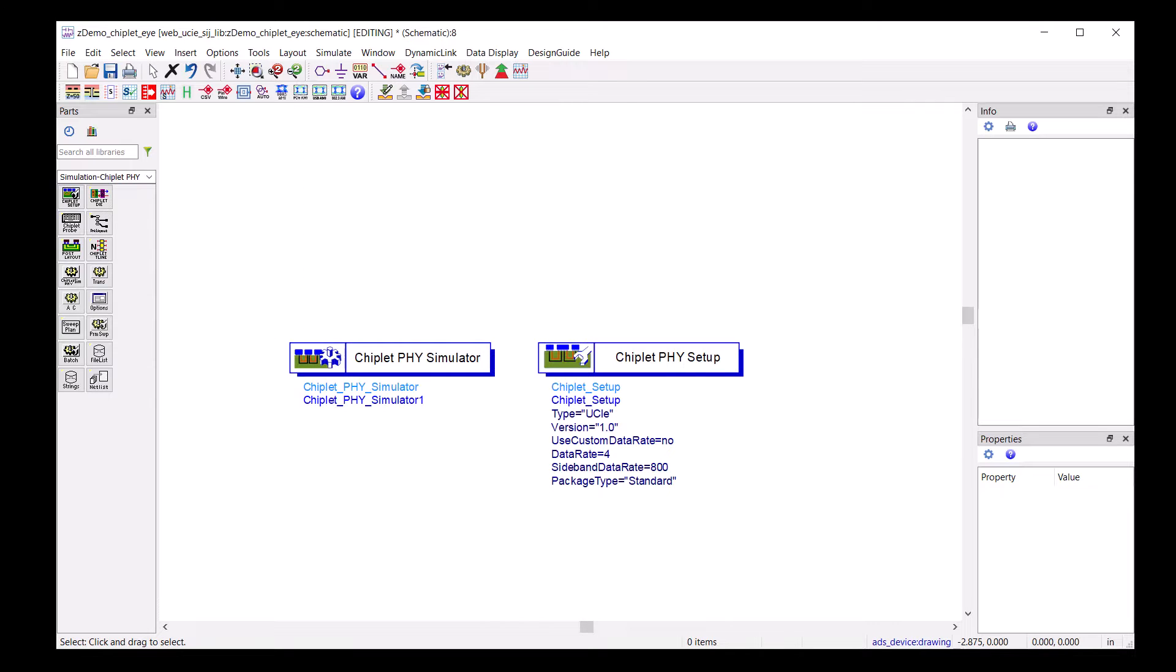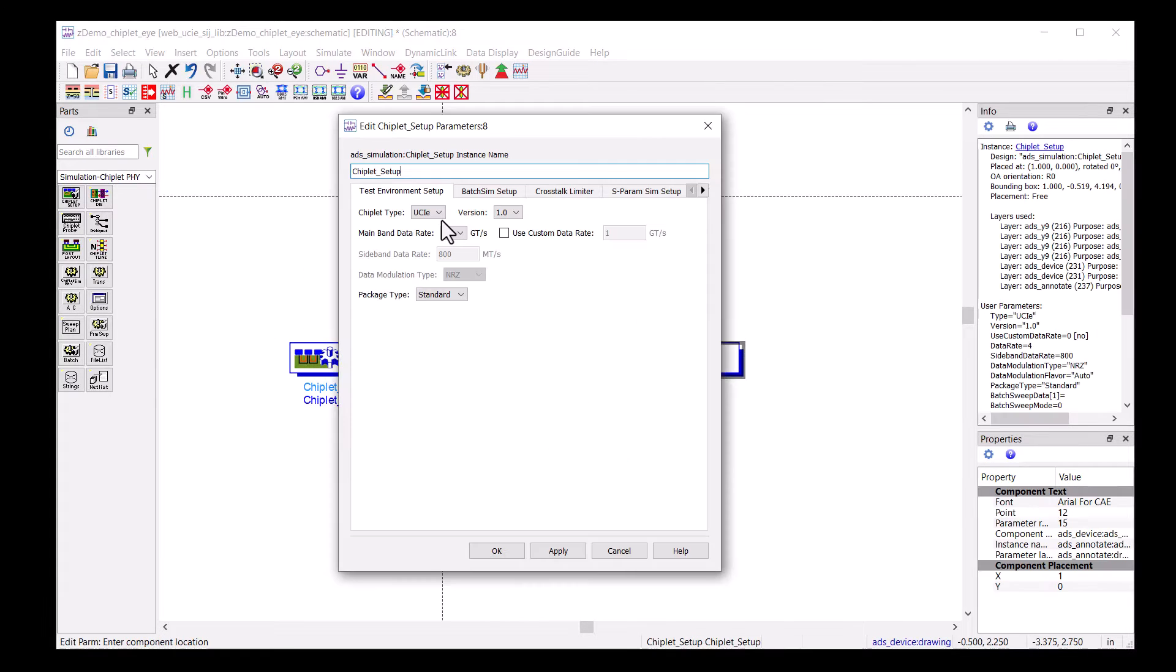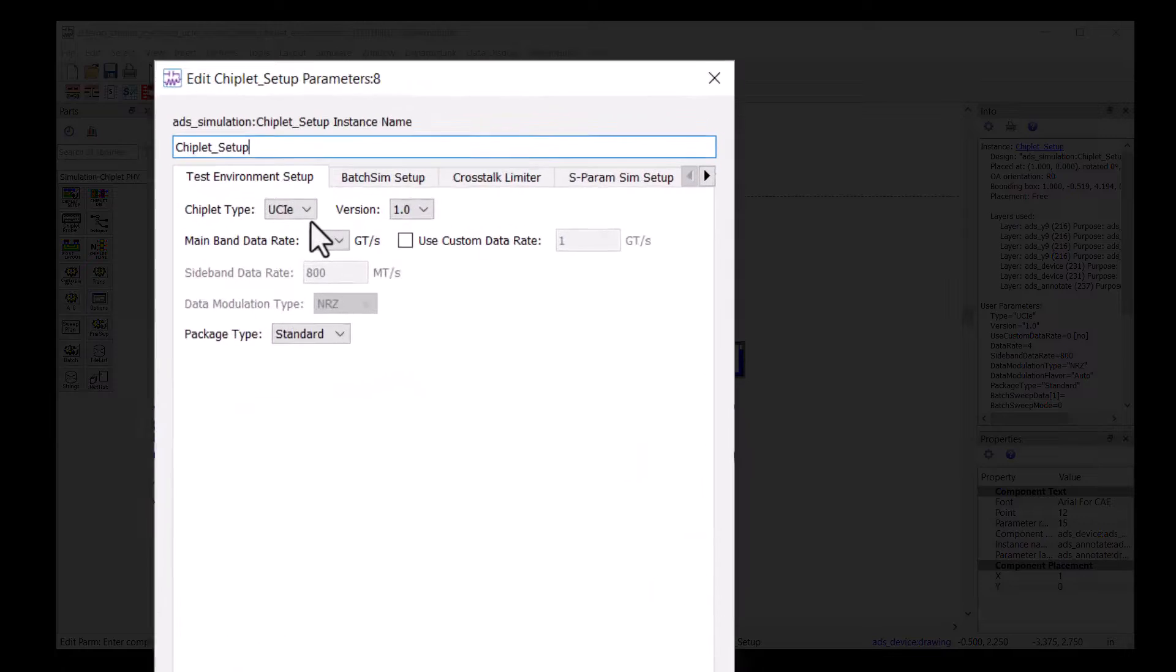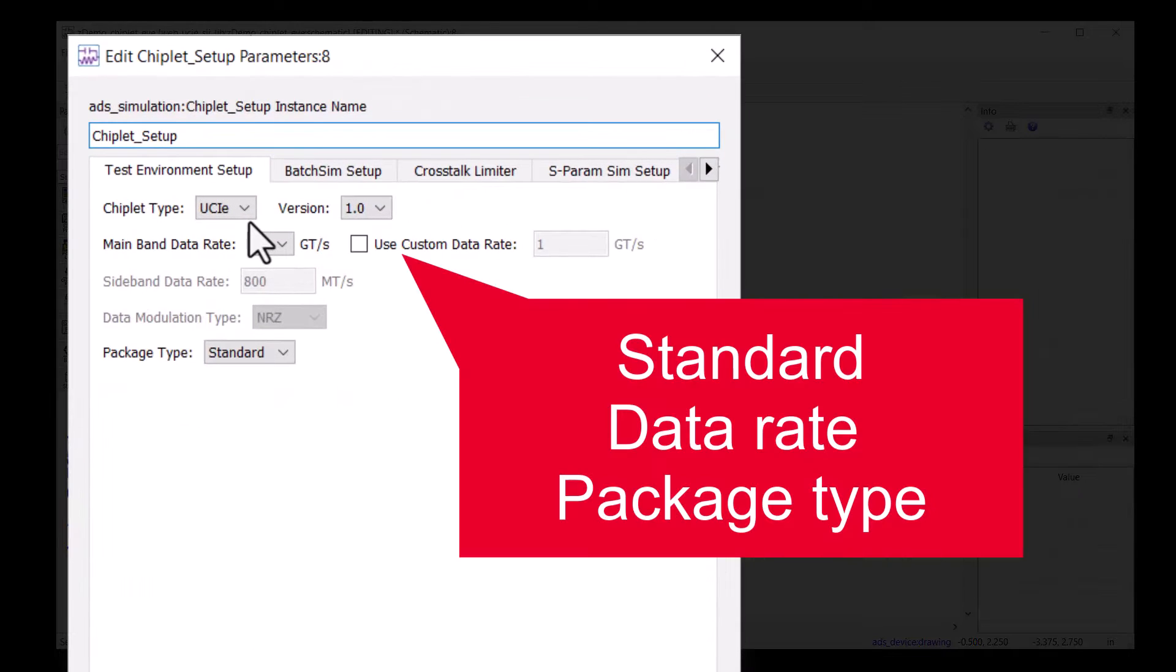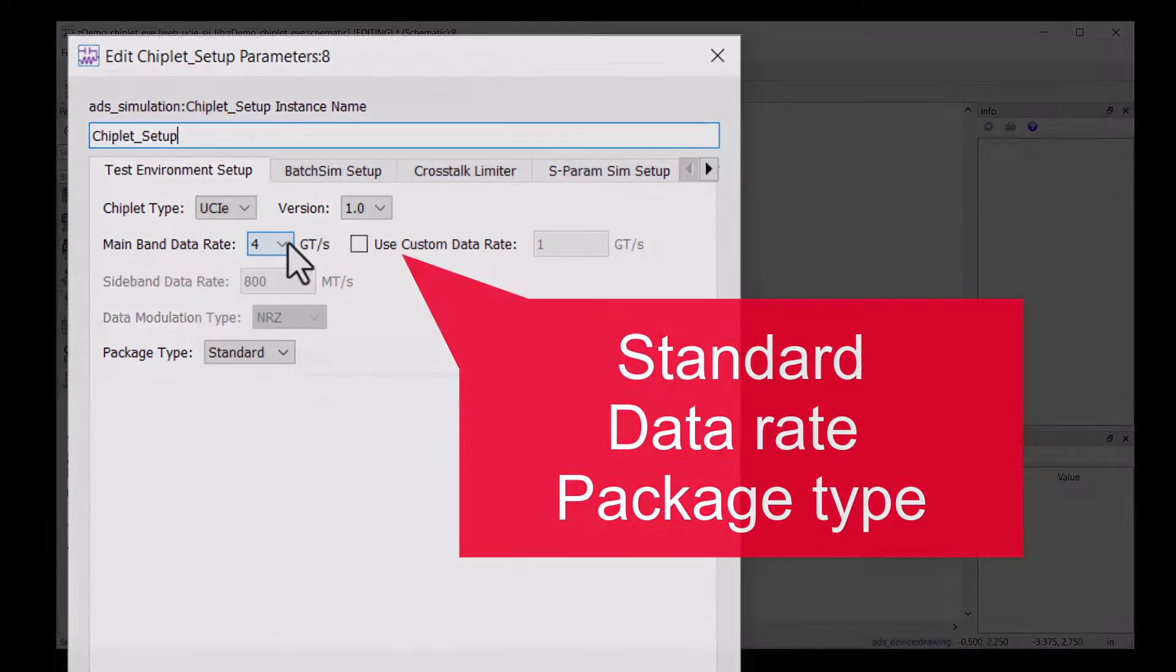Double-clicking into the Chiplet Phi Setup, you choose the standard, data rate, and package type you are working with.